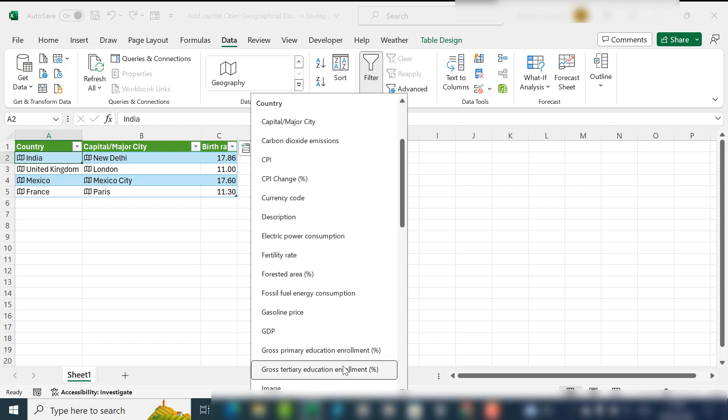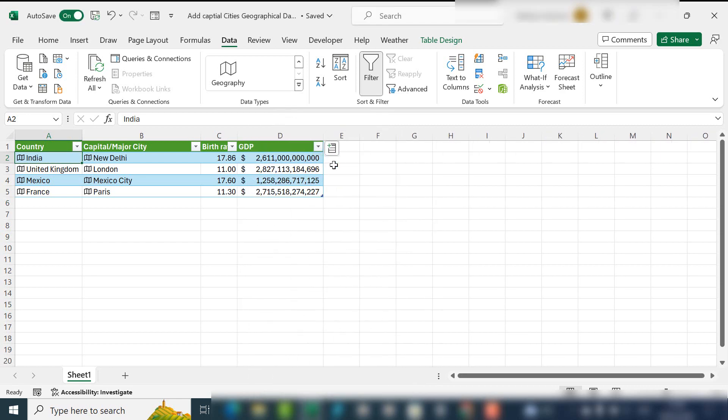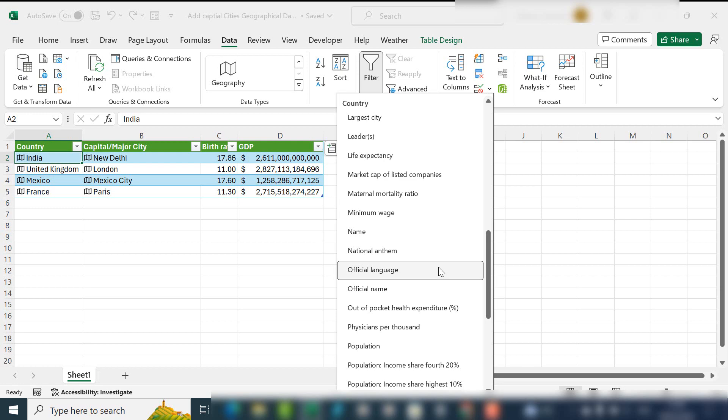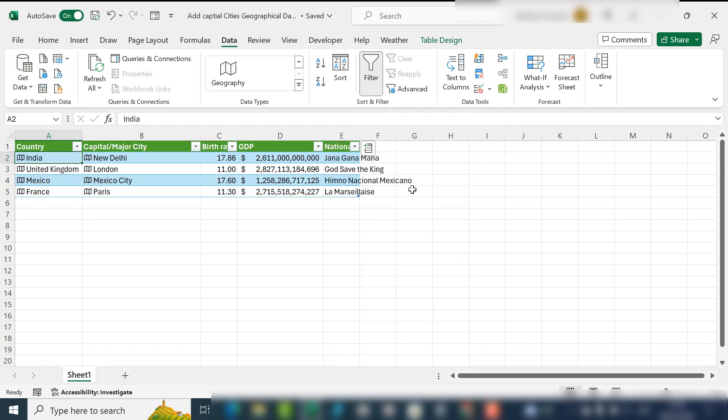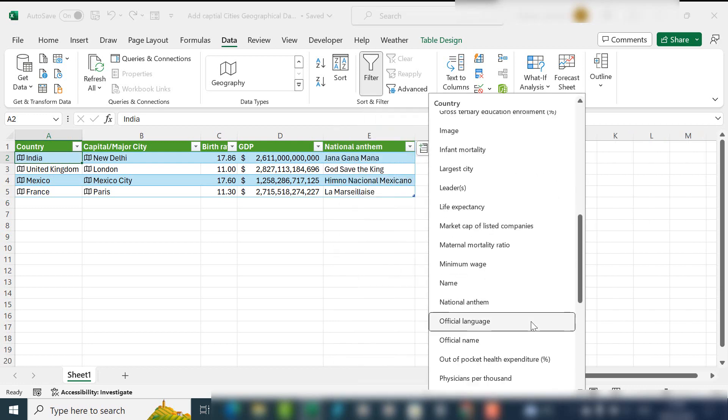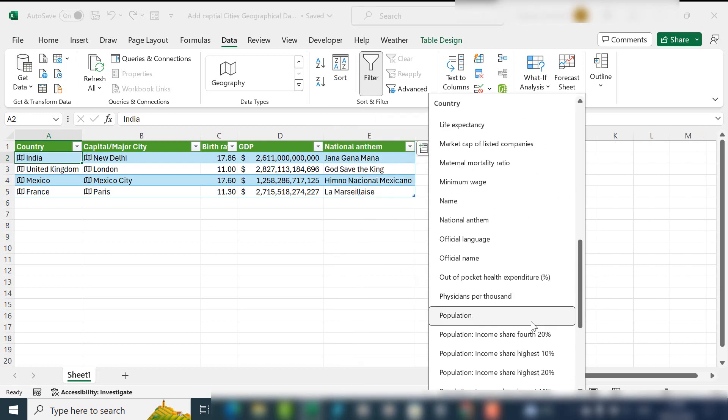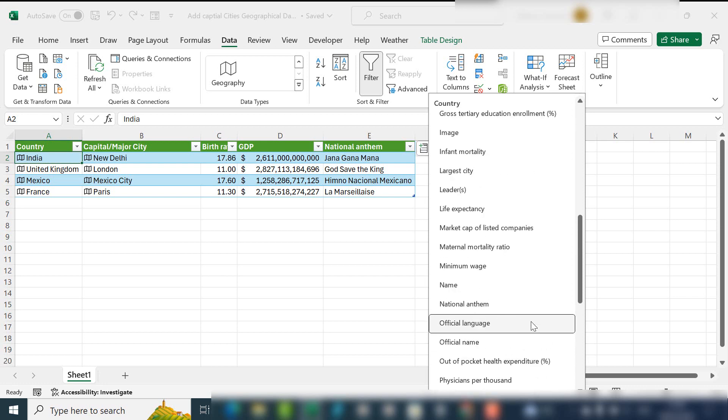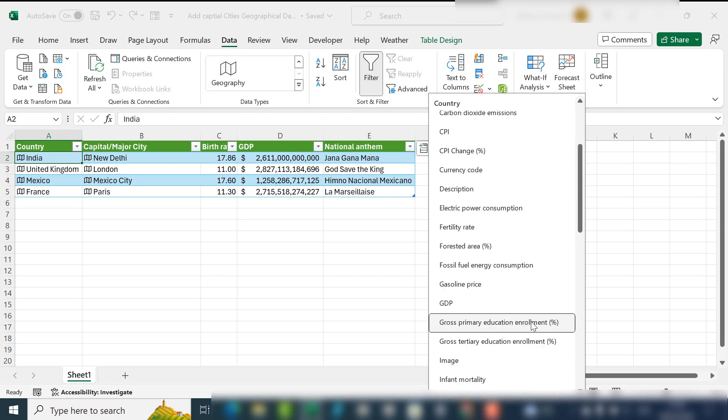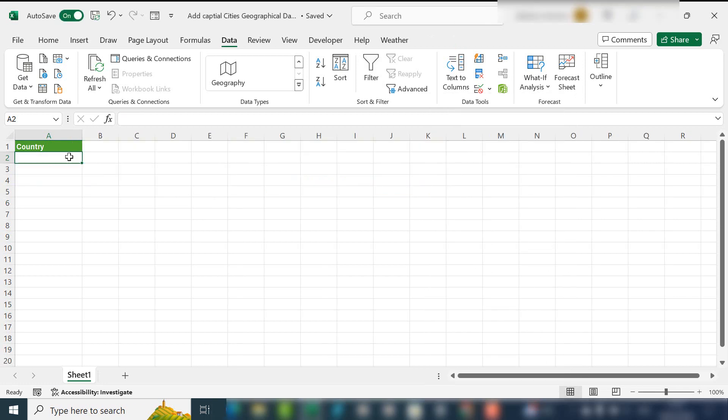Hi everyone, my name is Barbara. Welcome back to my YouTube channel. Today we're going to look at data types in Excel, and in particular, adding capital cities and other geographical information from a particular country automatically from Excel. Now geographical data is a new data type.